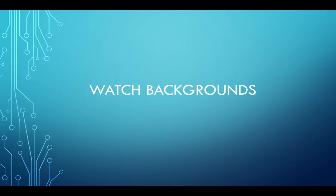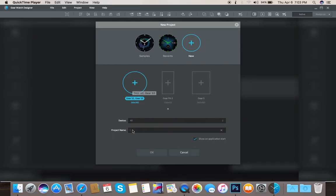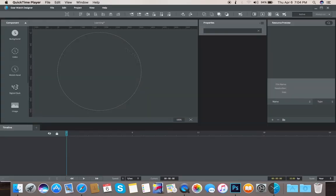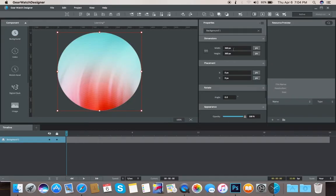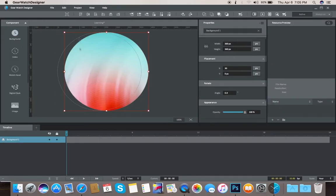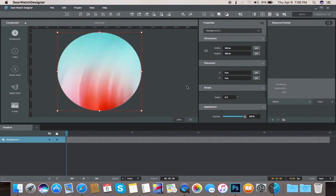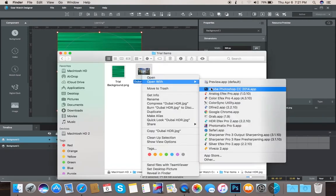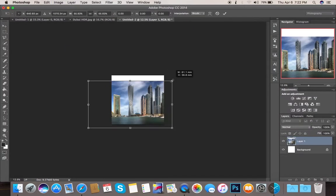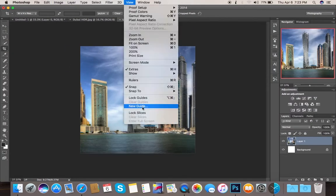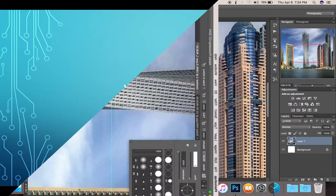Now let's see how this course looks, starting with the watch background. This is how we create our new project, import the presets, move around, use the preset, and then we import our own photo in Photoshop and transfer it to the Gear Watch Designer.